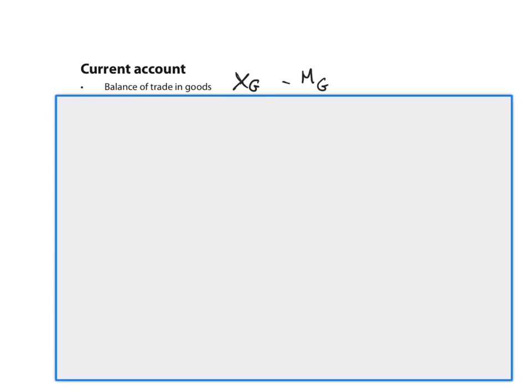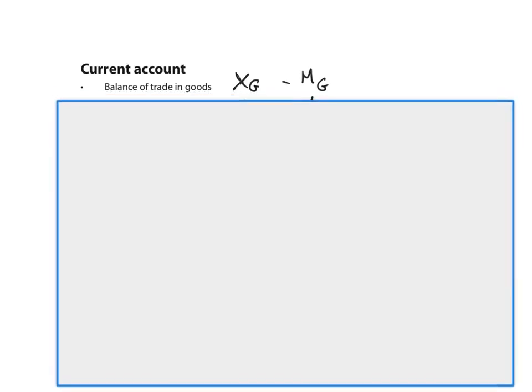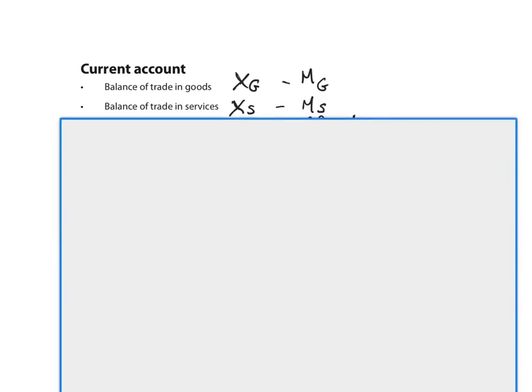The balance of trade in services is next. So all exports of services minus all imports of services.